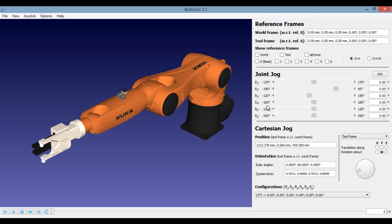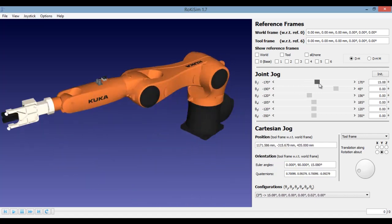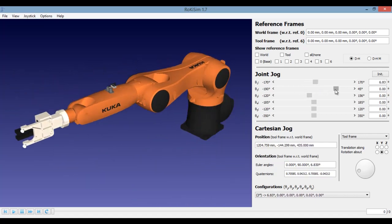theta3, theta4, theta5, and theta6. This tells us about the position of the particular joint. You can drag the slider to move the particular joint.